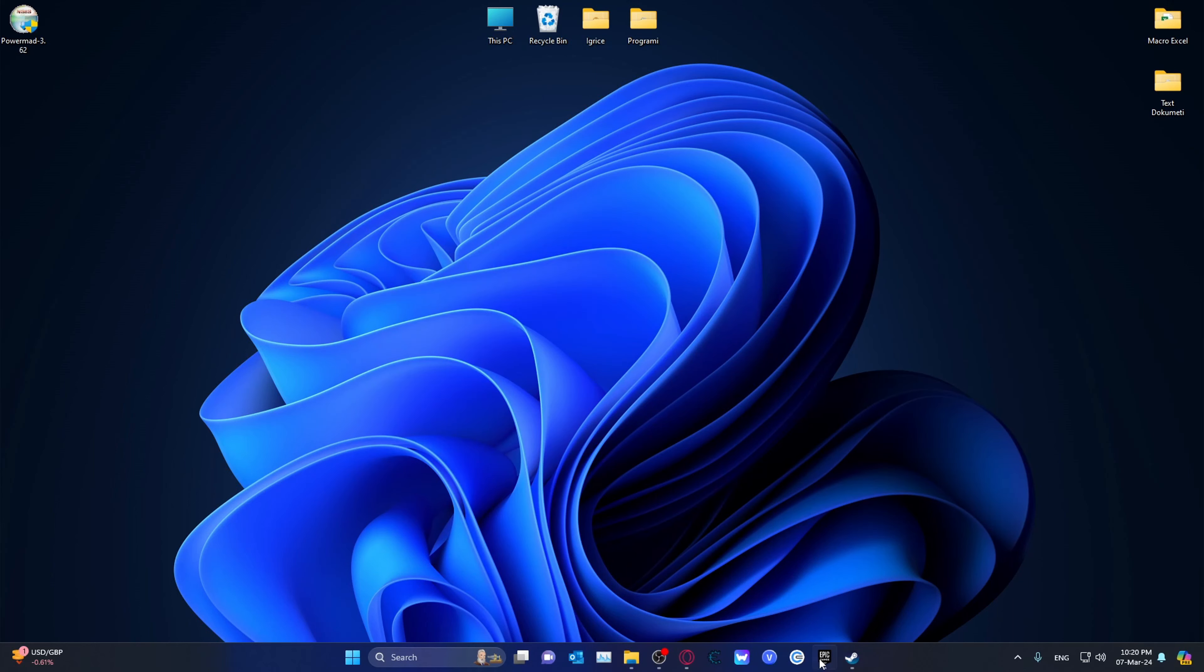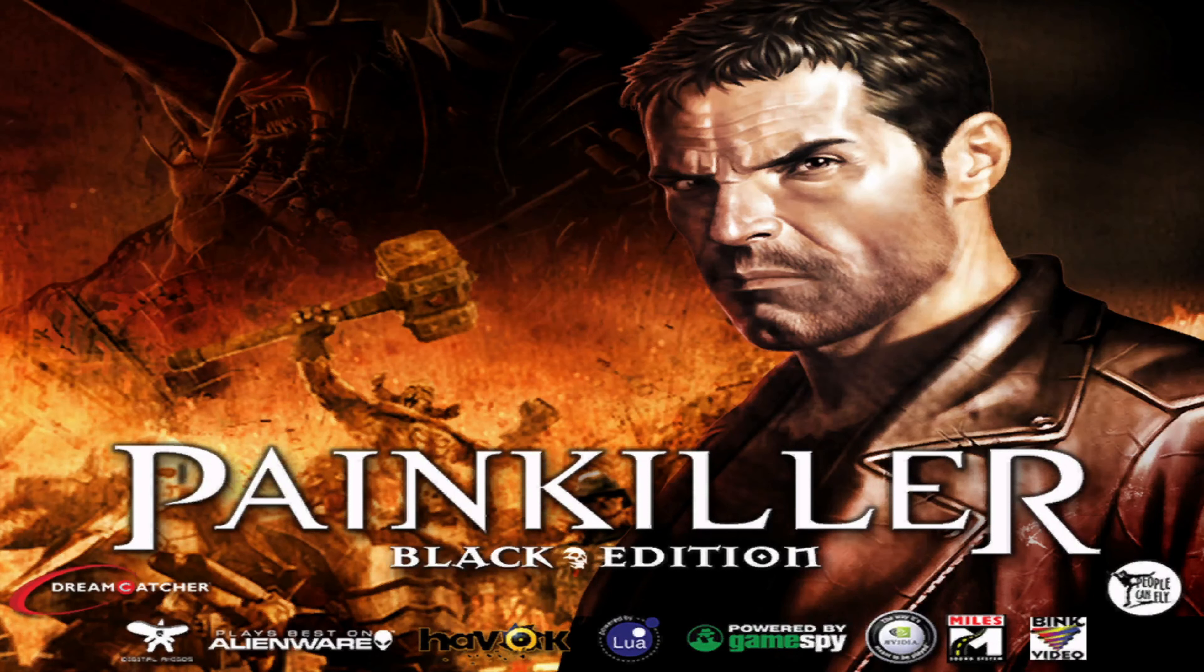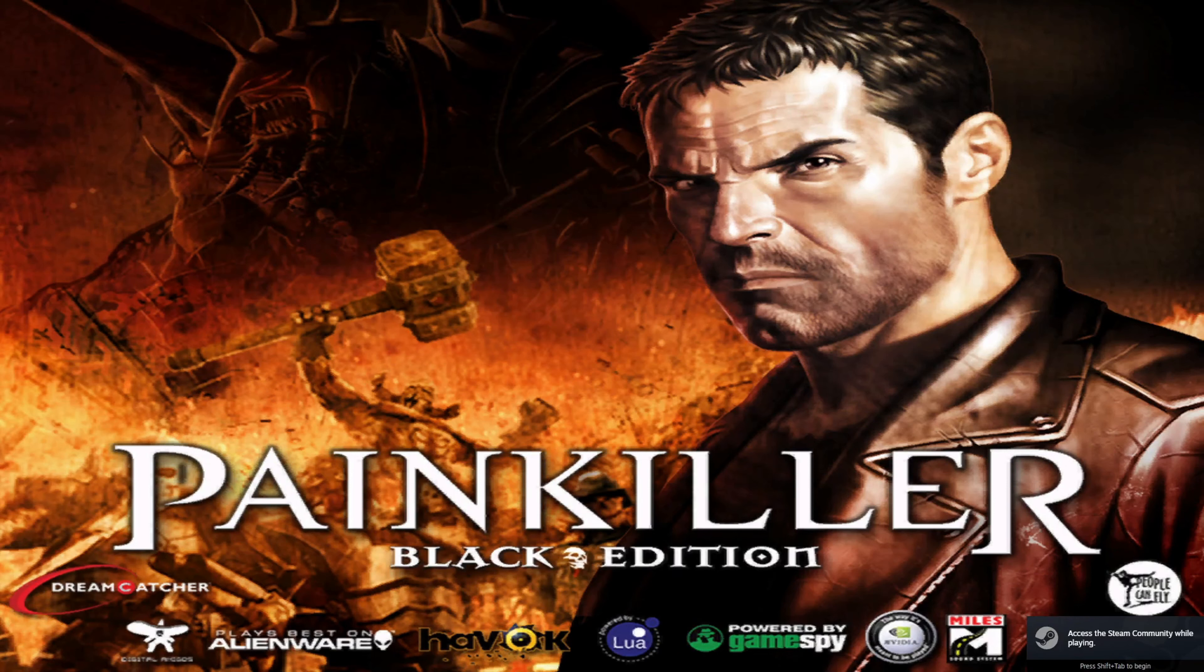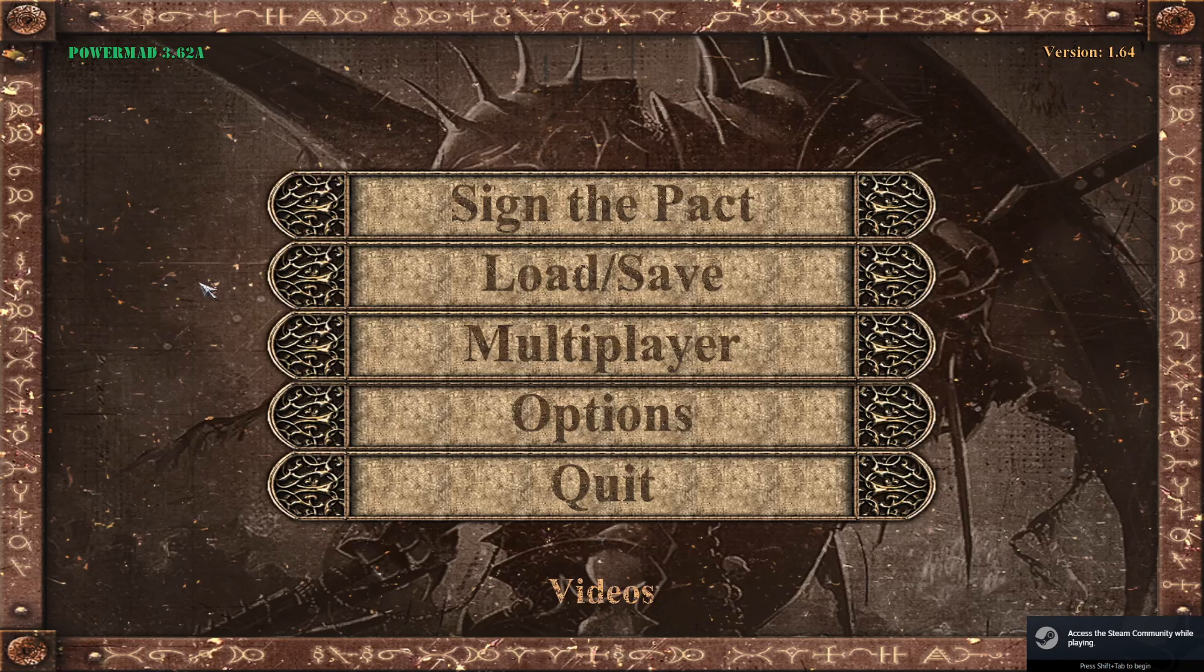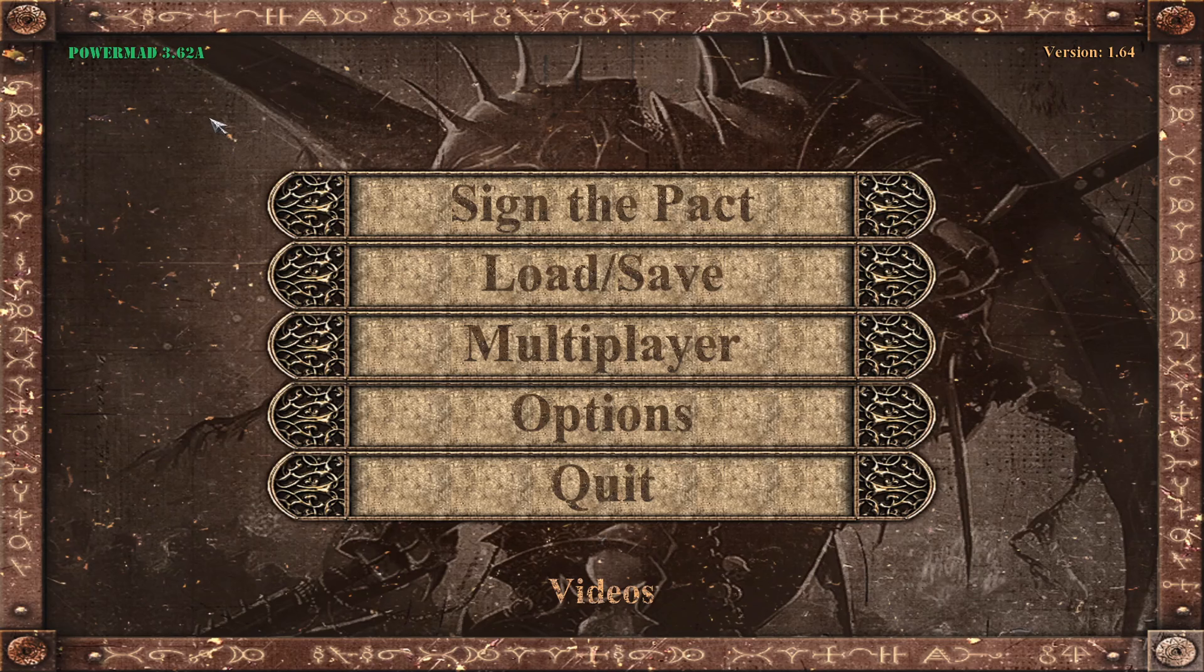And the next surefire way to test if it's actually working, go ahead and launch Painkiller the Black Edition. Again, this is the administrative, that's why the black screens appear. If it says over here, PowerMad 3.62a, then you have successfully installed it.